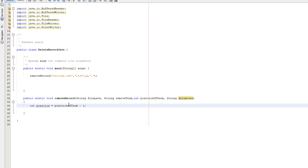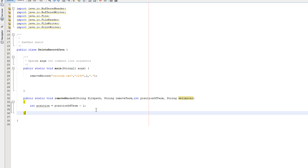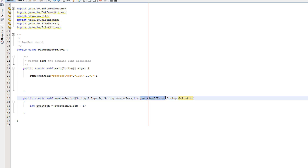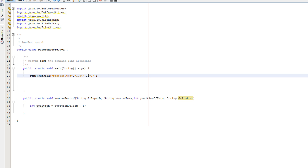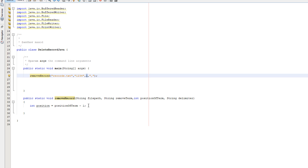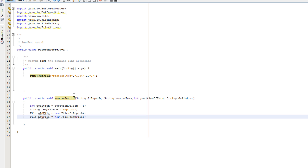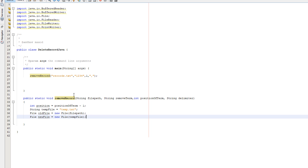First we do int position equals positionOfTerm minus one. We're going to be interacting with an array and array indexing starts from zero, so we subtract one. We could just pass in zero and use that value directly, but this is more user-friendly, so we do this as a bit of housekeeping.